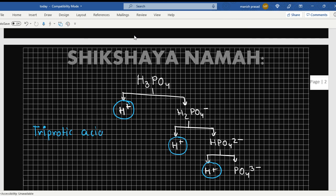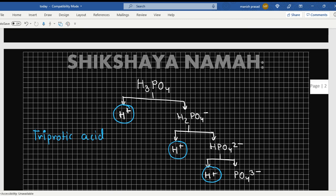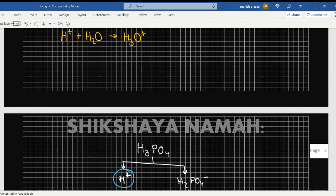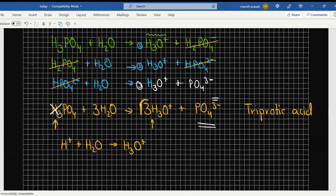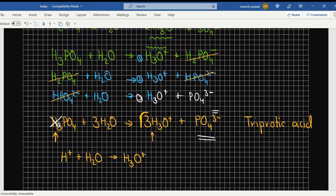So how many hydrogen ions could be released in total from H3PO4? Three. And three H+ is why it is known as a triprotic acid — H+ is also known as a proton. So triprotic acid. Is it clear? And the same thing when you write it in the form of a reaction, it comes in this format.